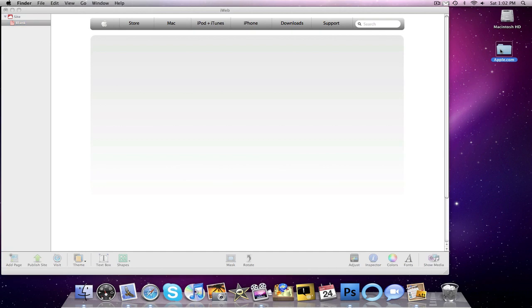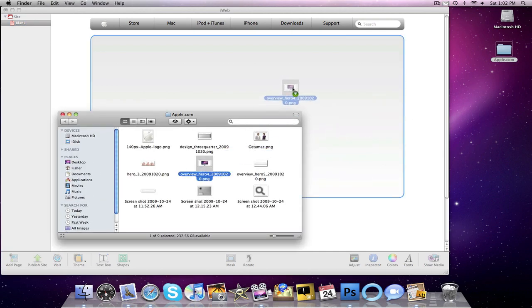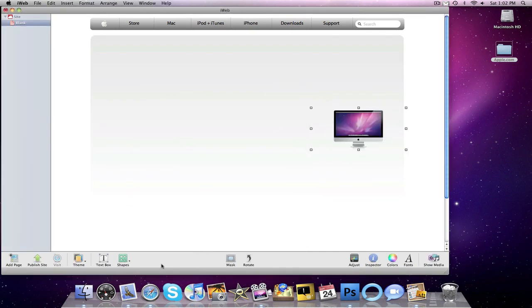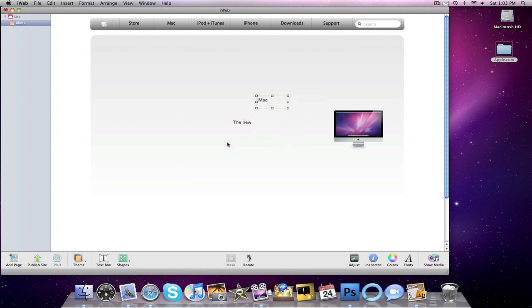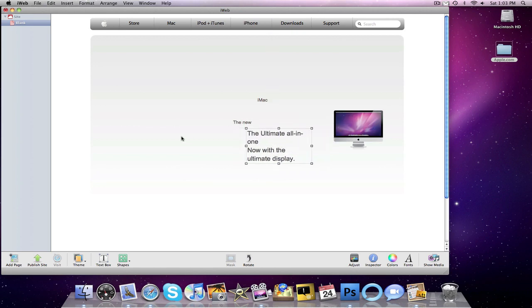Go back into our apple.com folder. And just have that giant iMac on there. So now we're going to add some text. This text is going to say the new. This text is going to say iMac. And this text is going to say the ultimate all in one now with the ultimate display. Alright. So we're going to come back to that. But in the meantime,